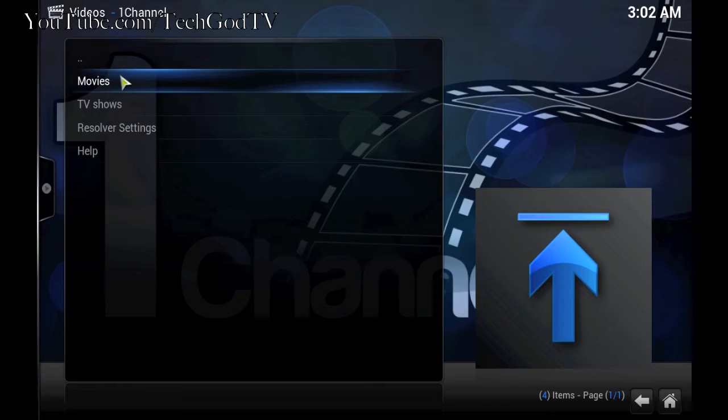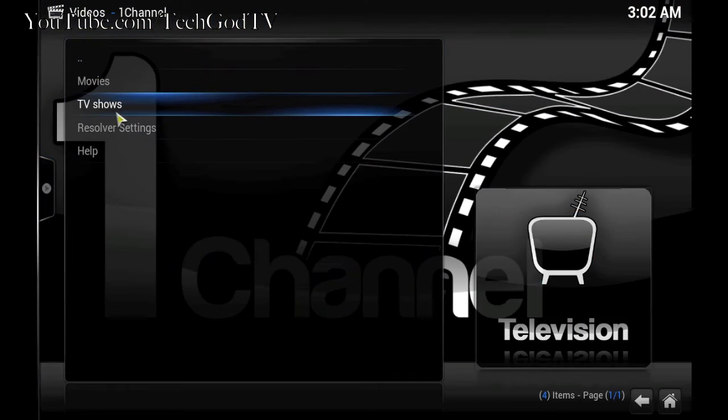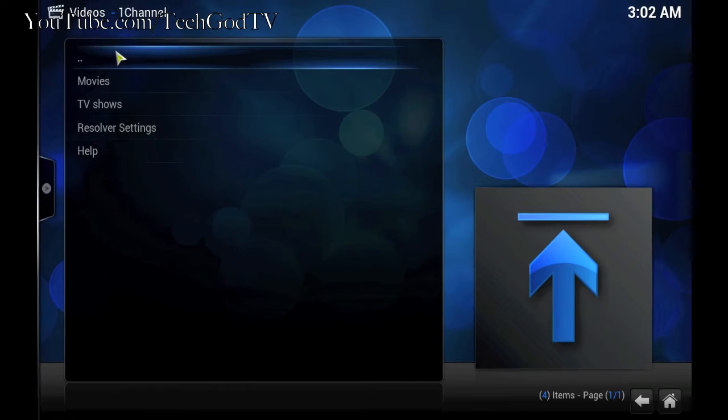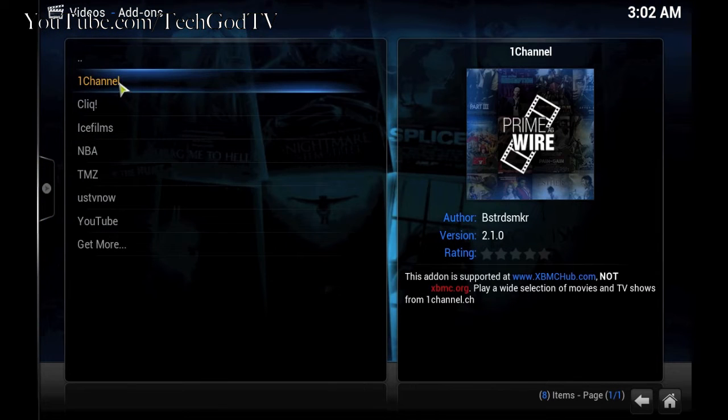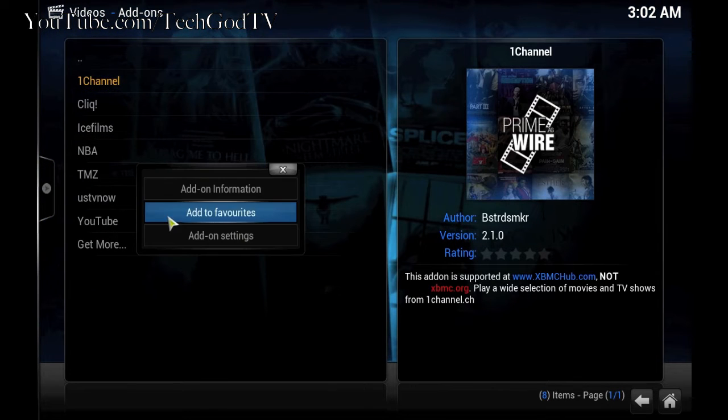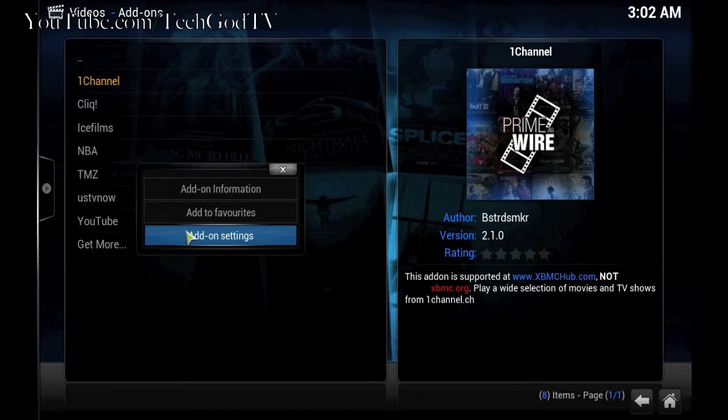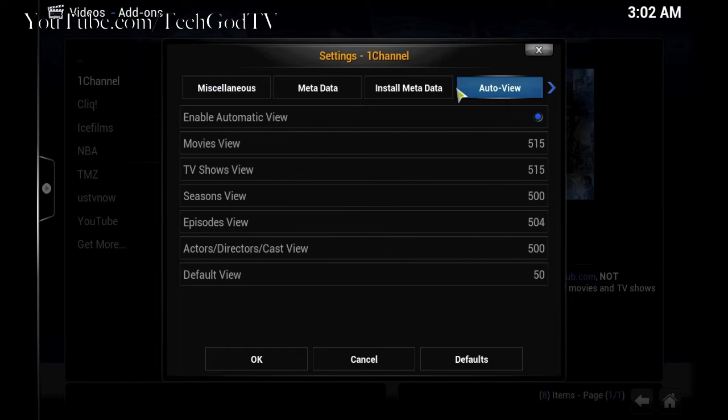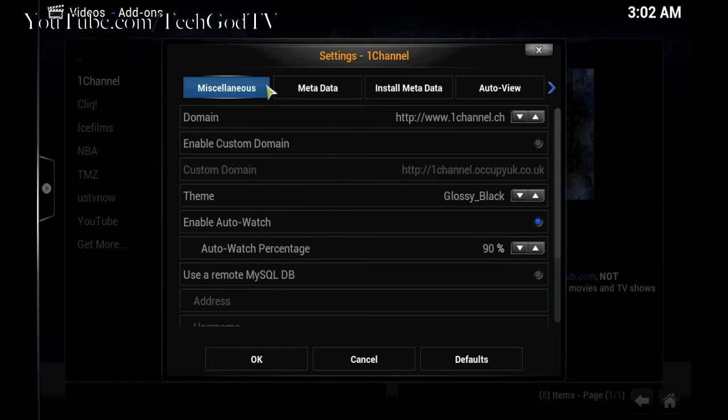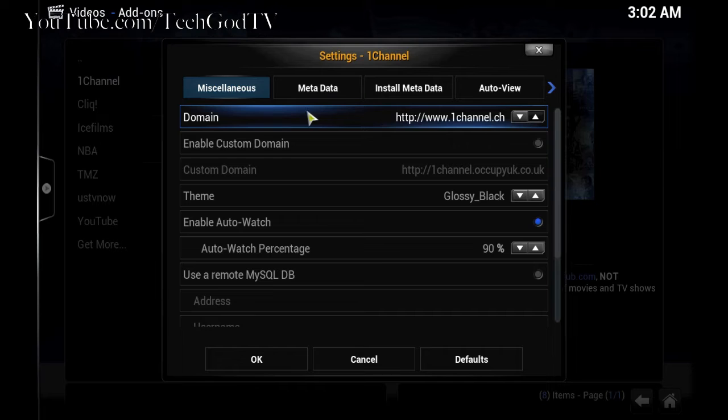Go back, go back, go back. Go to add-on settings. Miscellaneous domain.